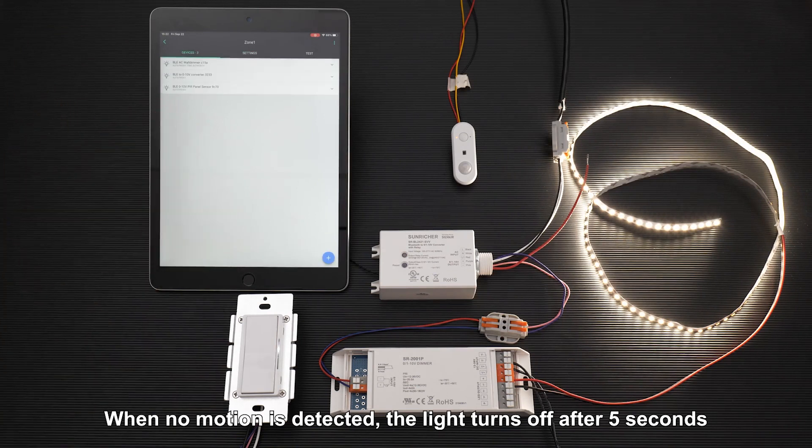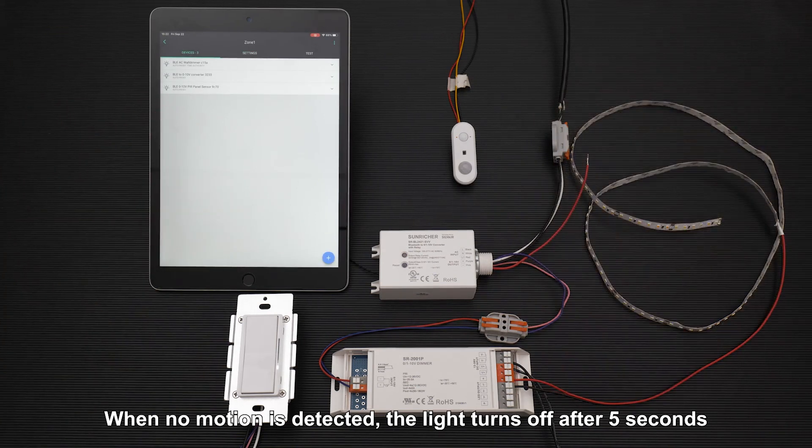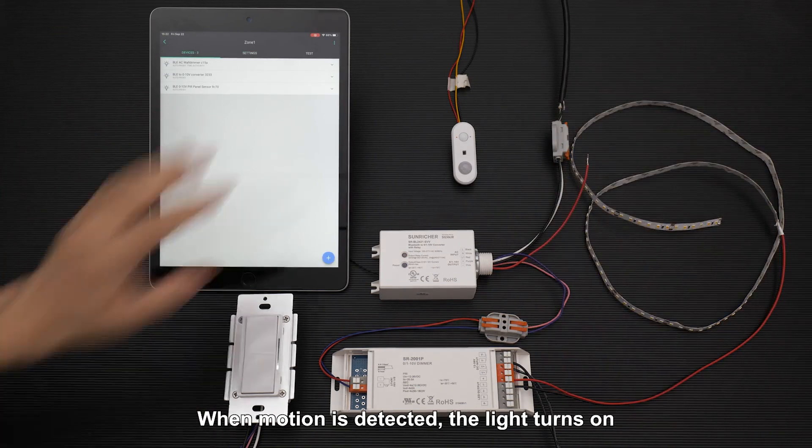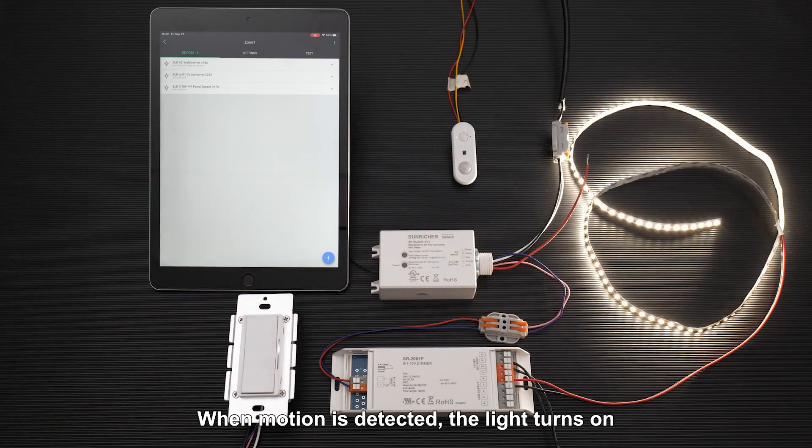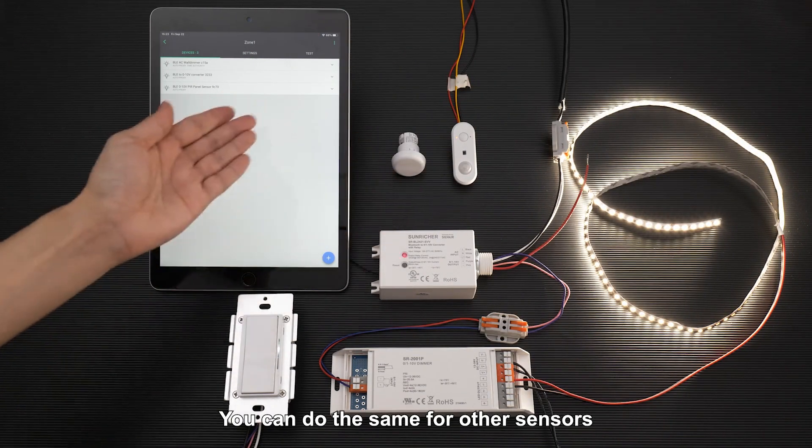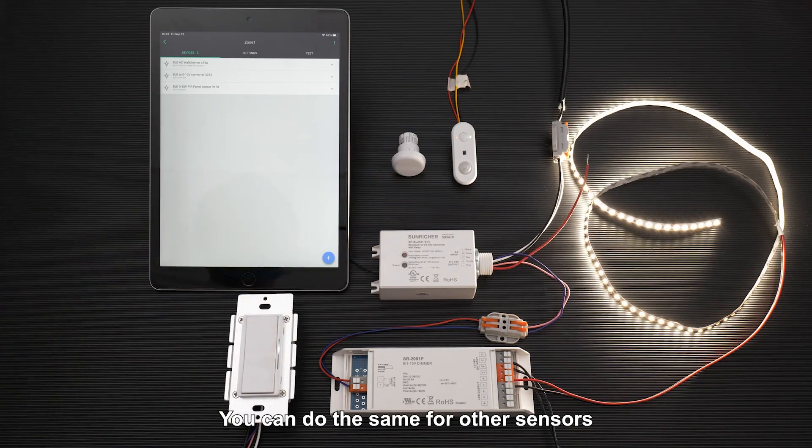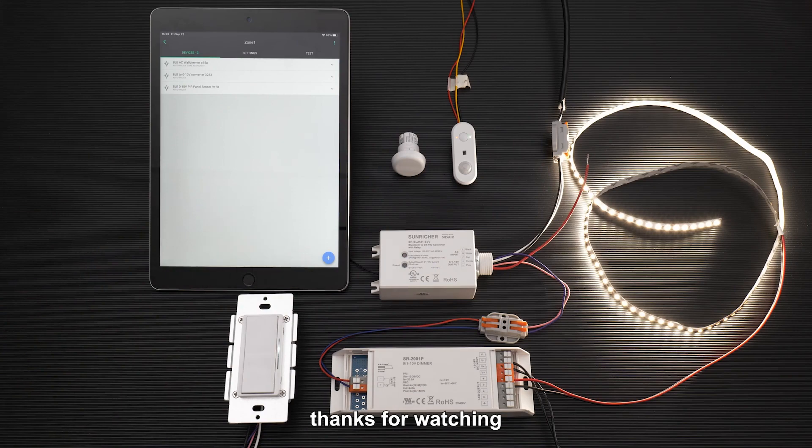When no motion is detected, the light turns off after 5 seconds. When motion is detected, the light turns on. You can do the same for other sensors. That's all, thanks for watching.